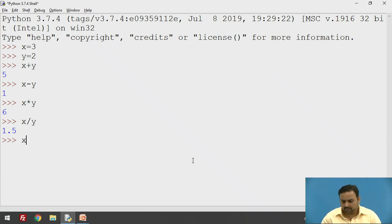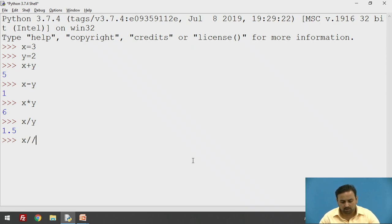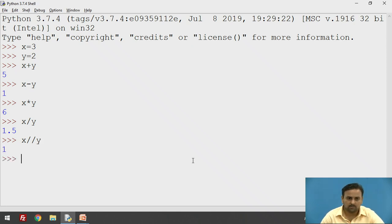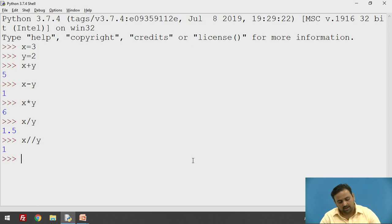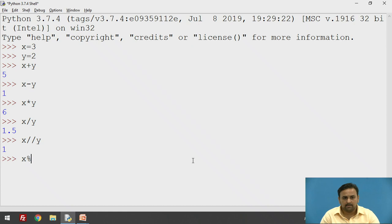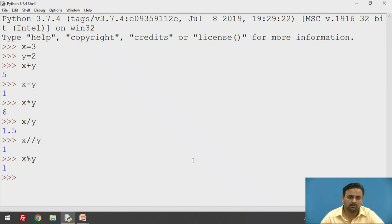For integer division, you have to use the double divided-by operator — instead of single slash, use double slash — and the output is 1. It removes the floating point and gives you integer division. For the modulus operator, x modulus y gives you 1, because 2 into 1 is 2 and the remainder is 1. These are the arithmetic operators provided in Python.